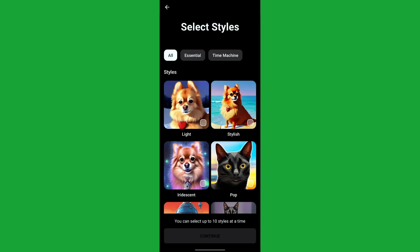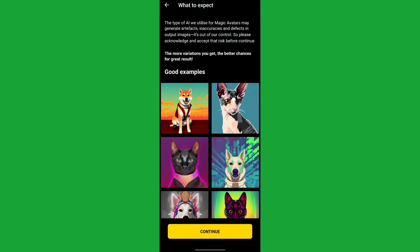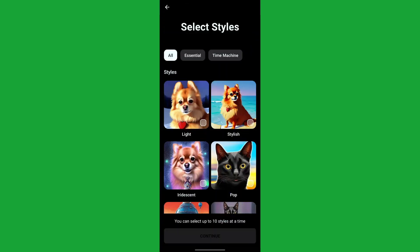You can see there are different art styles to choose from when creating your avatars. Lensa has more than 30 graphic styles you can apply to your avatars, and you can choose up to 10 avatars when selecting your style. However, the number of styles you select will affect the number of images generated and the time it takes to generate those avatars.